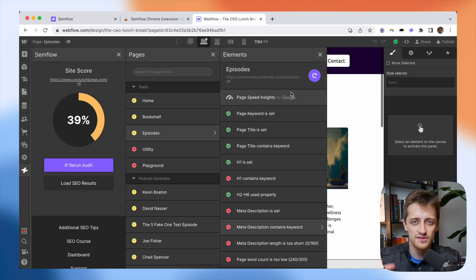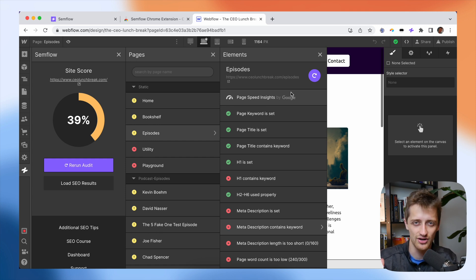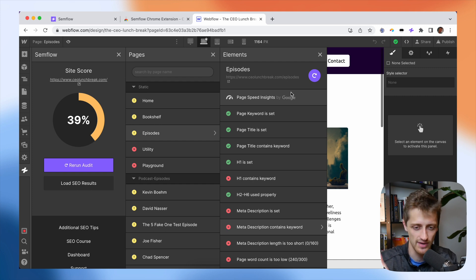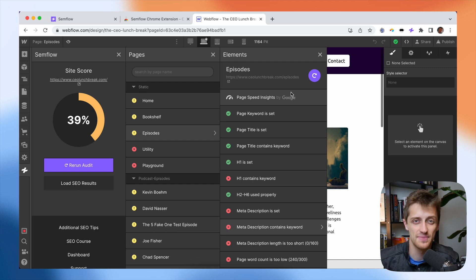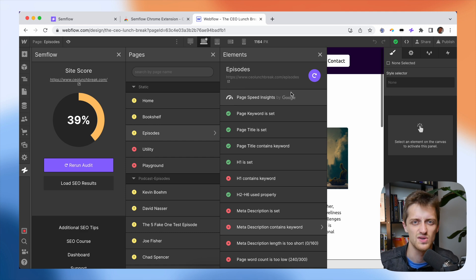So all of those things that we've learned, all those things that we're reading online are now crystallized into a page right in front of us. And that to me helps me understand everything I'm learning even better. So I love that about Semflow.